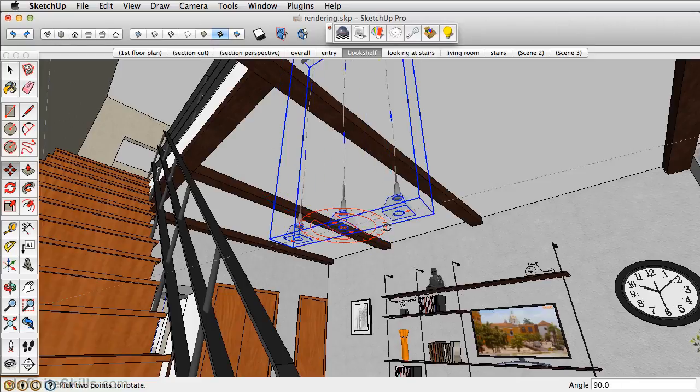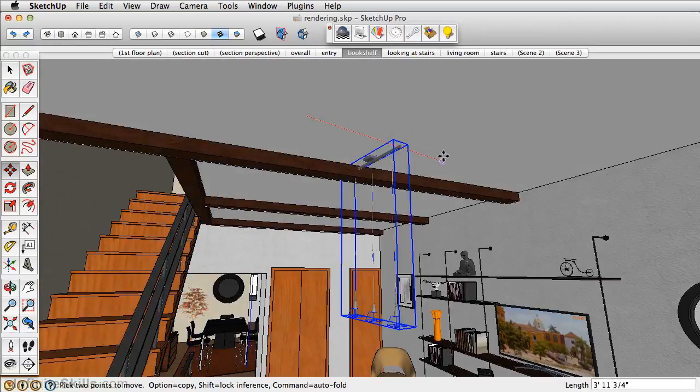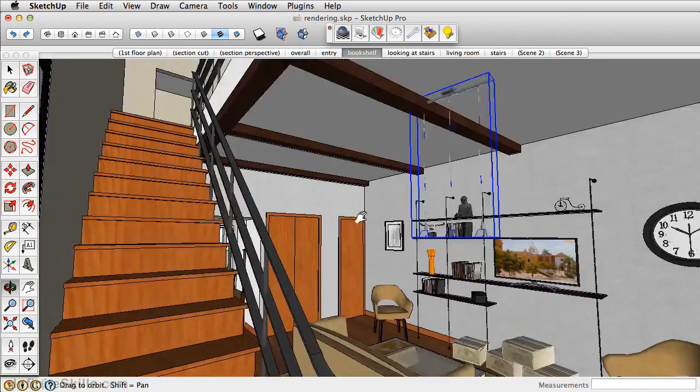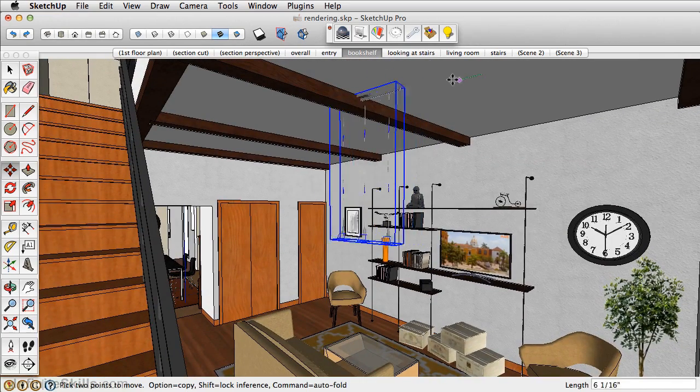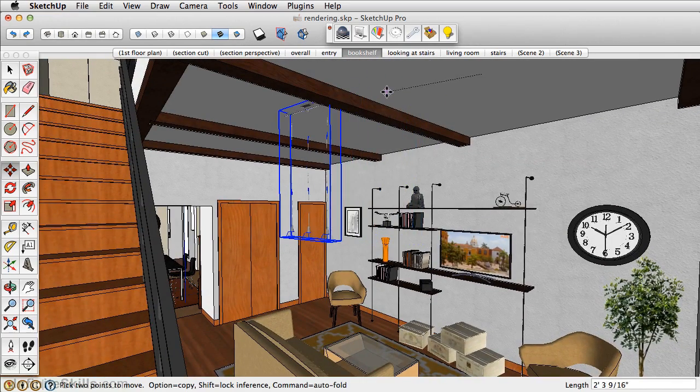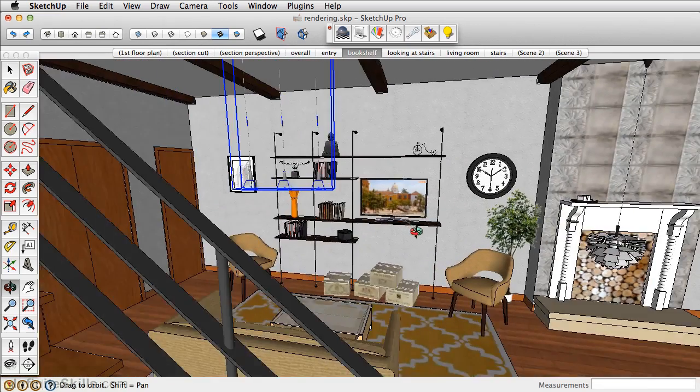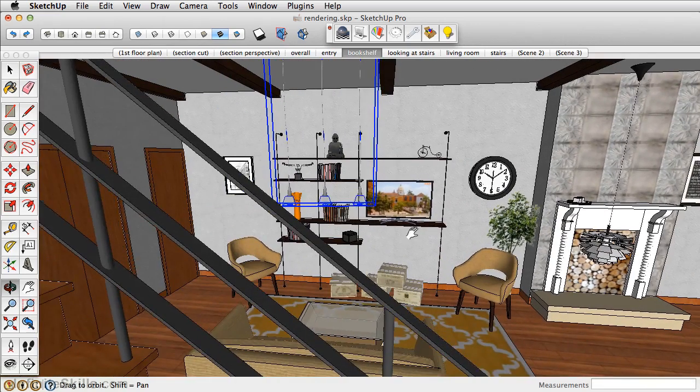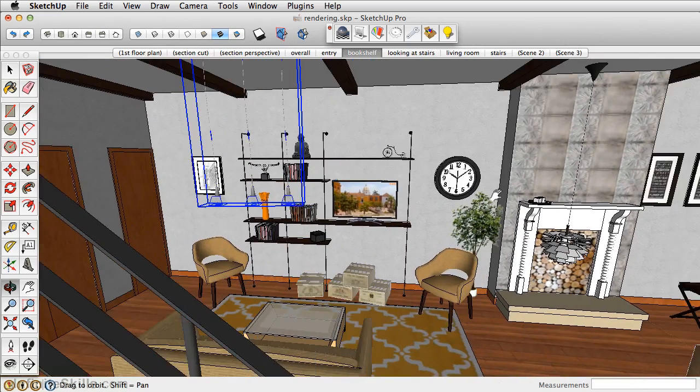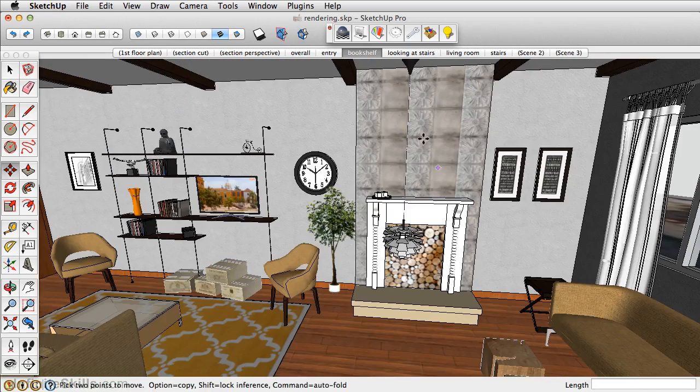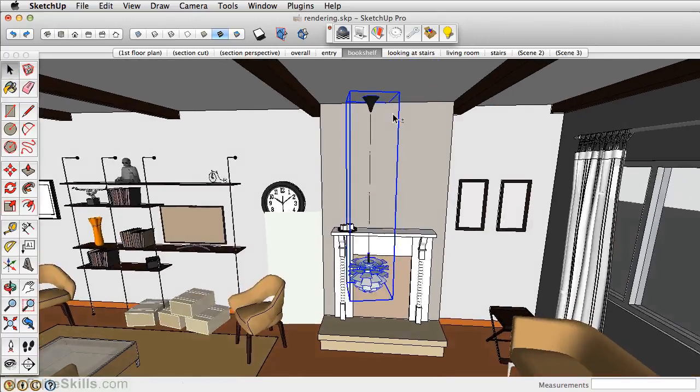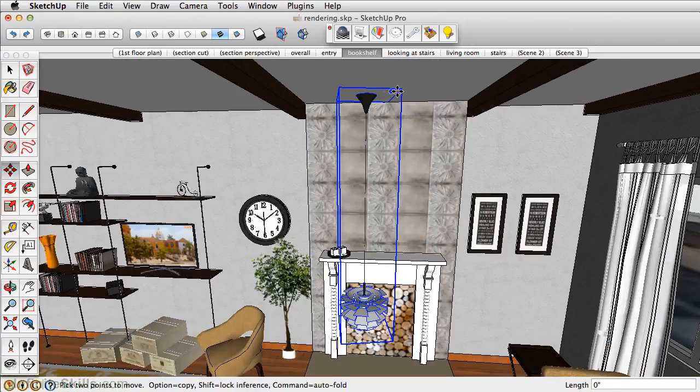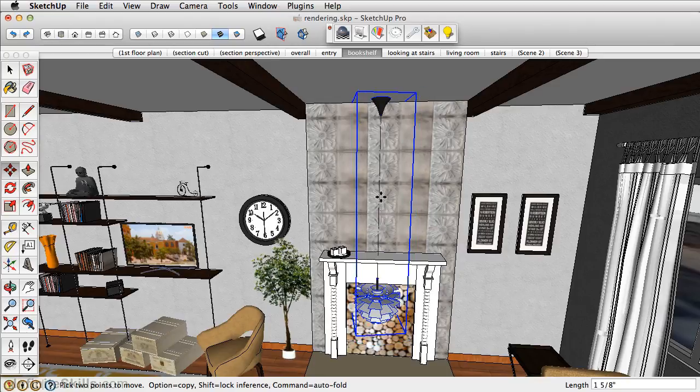I'm just going to rotate the light and we'll set it in place. It looks pretty good there. Sometimes the scale will be off a little bit for what you need, and that's okay.